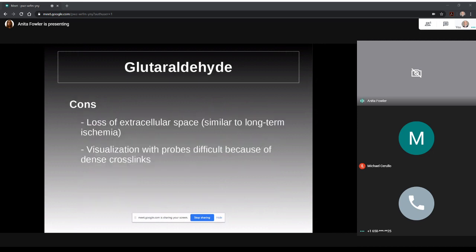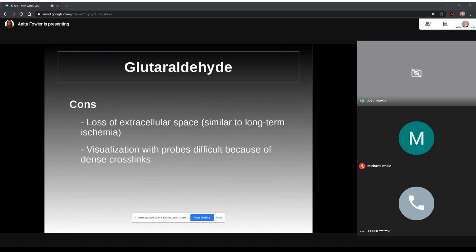So with all this good news, how could anything be wrong? McIntyre does link to some drawbacks of glutaraldehyde. There is a loss of extracellular space. However, this may not actually be a problem, as memories are shown to be recoverable in such cases, like with cerebral ischemia. And because of the dense crosslinks, visualization with probes is encumbered. However, with ever-improving slice and scan techniques, I wonder if this may be less of an issue if we're talking about destructive scan and copy for whole brain emulation.